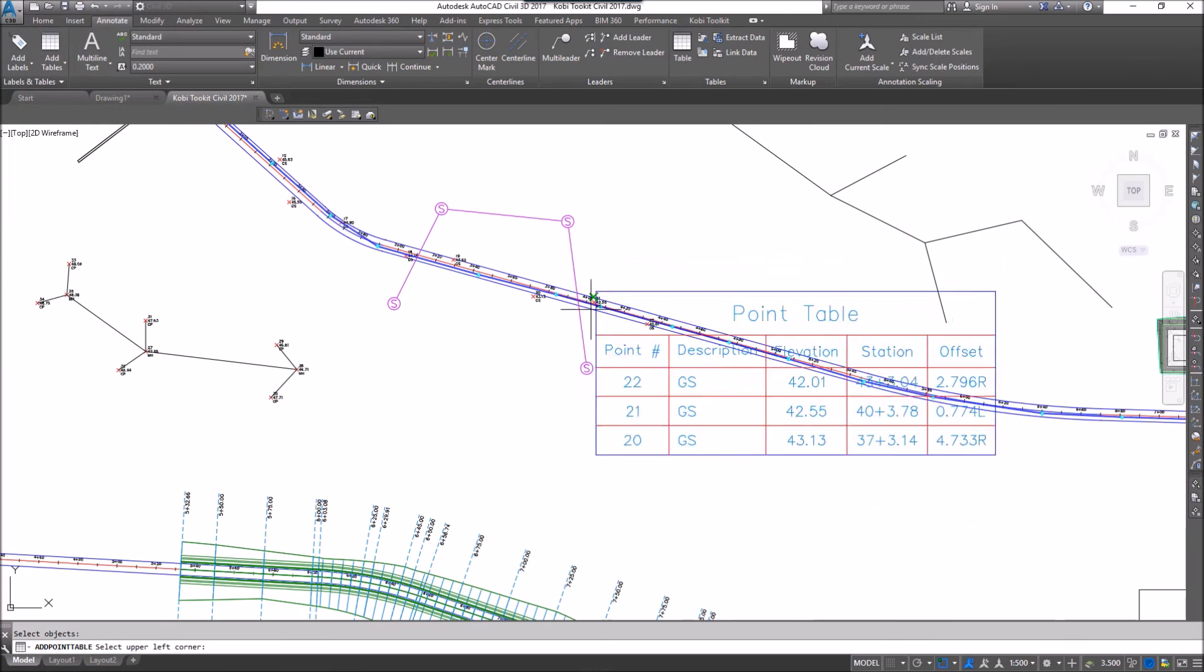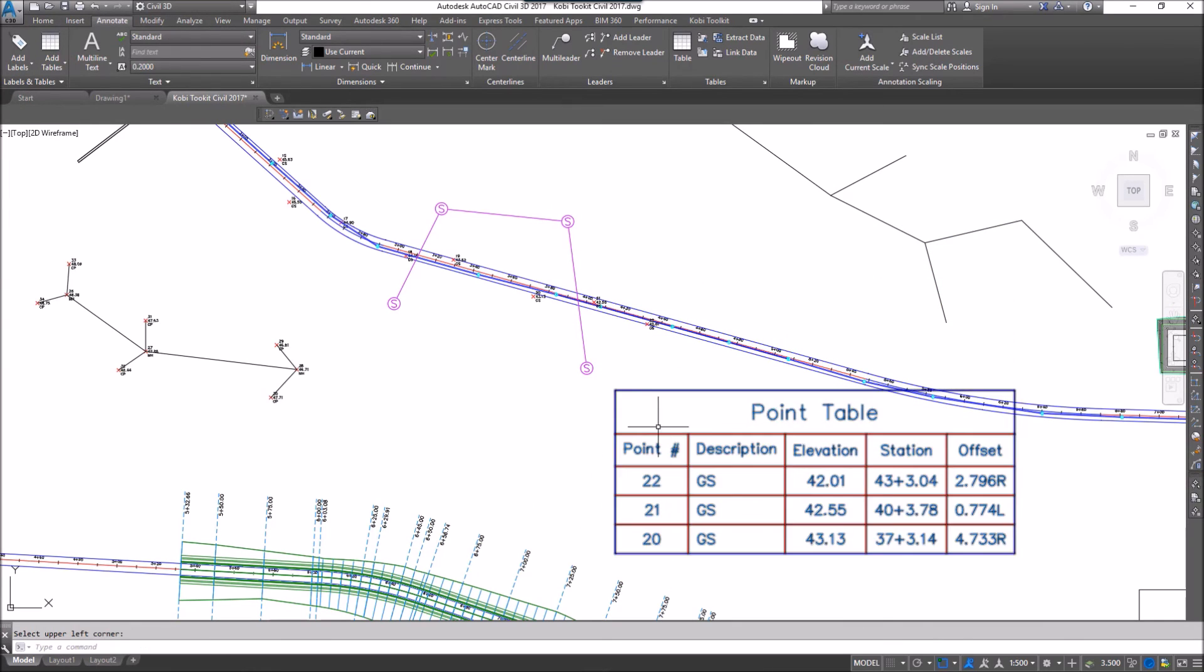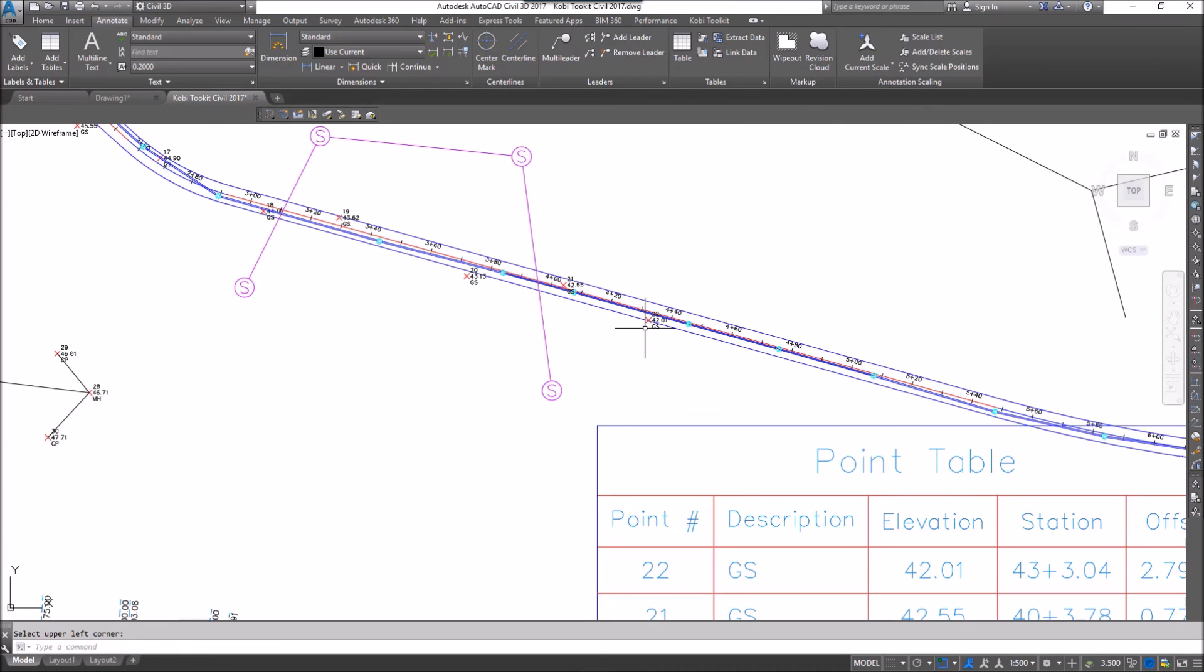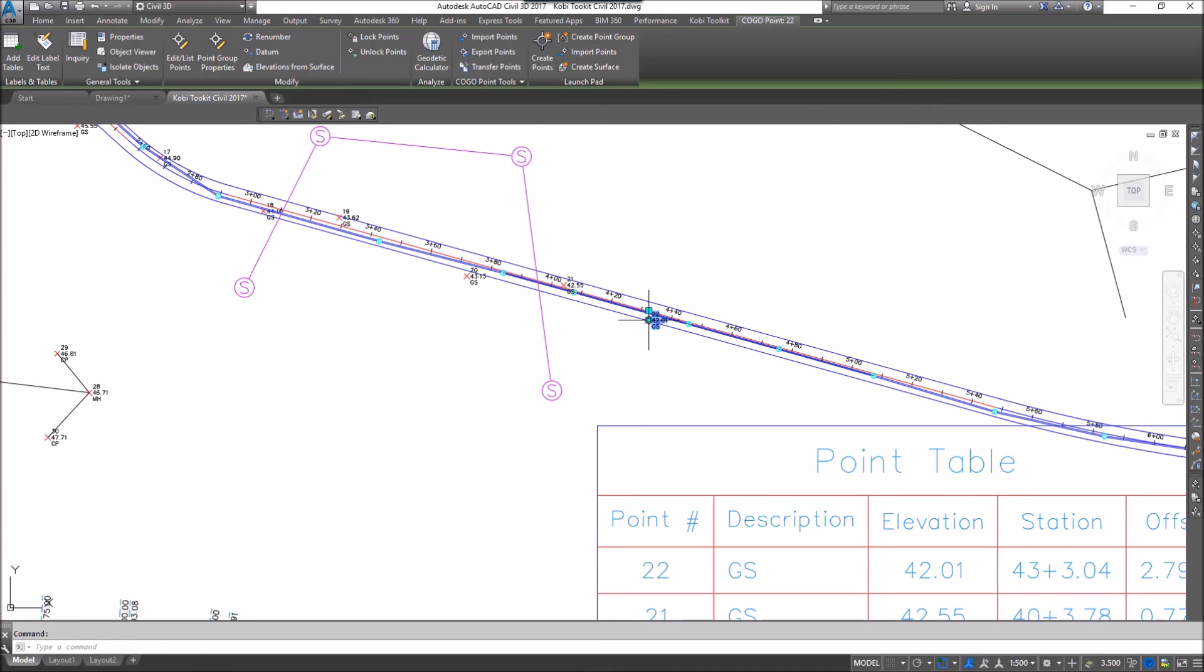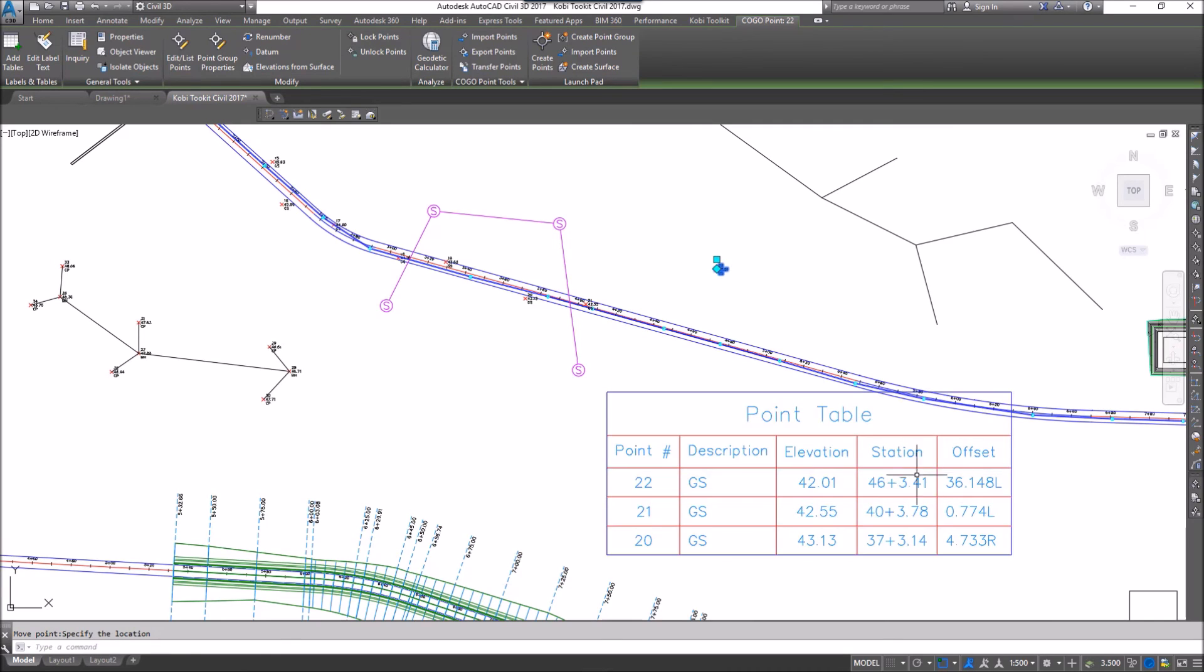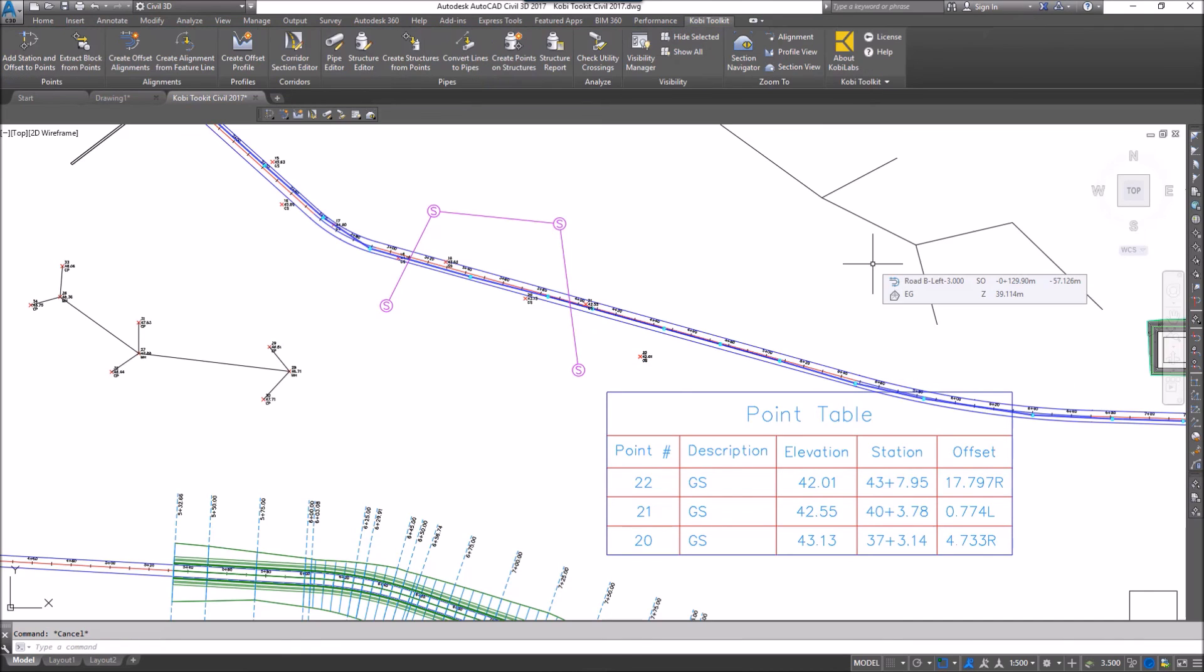If I zoom out here, there's the table that I've created. Now if I come in here and select this point 22, grab it, and move that point around, you can see the station offset update. This concludes this short video on Add Station Offset to Points. I hope you enjoyed it, and thanks for watching.